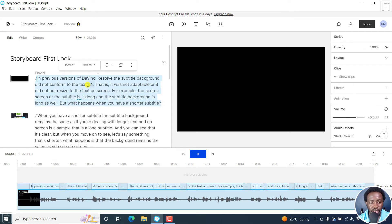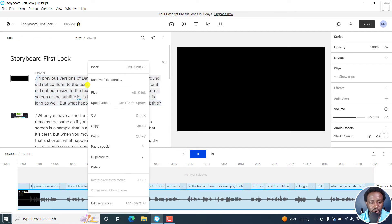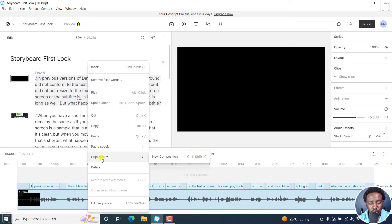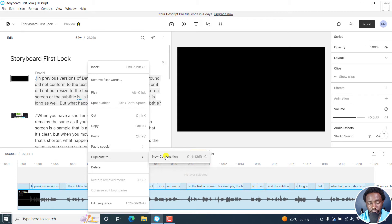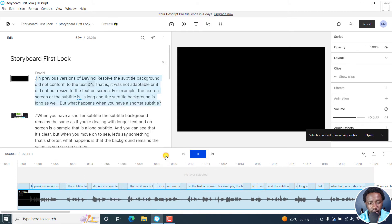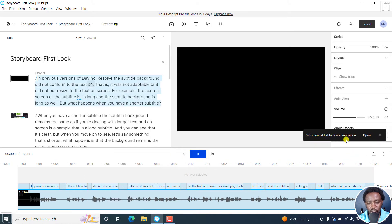Once you select your text, right click on it, and then click on duplicate to new composition or press Ctrl Shift C. If I click on that, we're going to get a new composition, selection added to new composition, click on open.